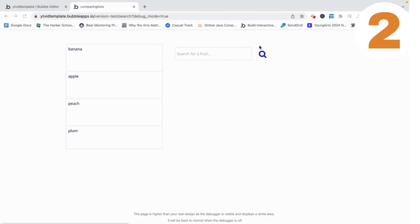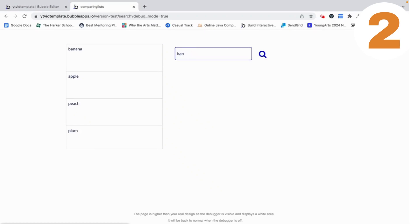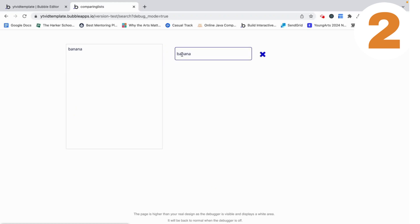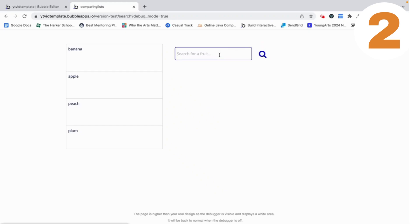This is the second way to do it. Anything I put into the input doesn't affect the repeating group until I click the search icon. Now you can see that the repeating group is correctly reflecting the input's value. When I click the icon again it clears. Let's set this up.